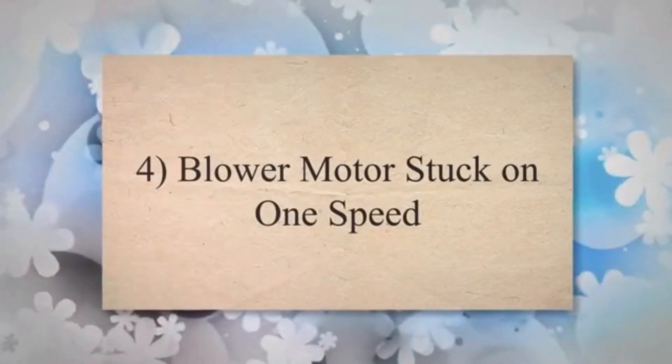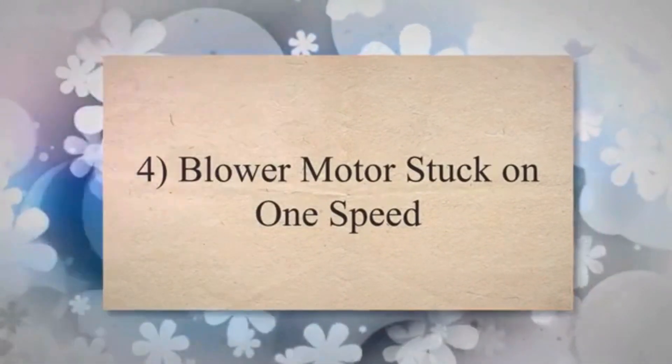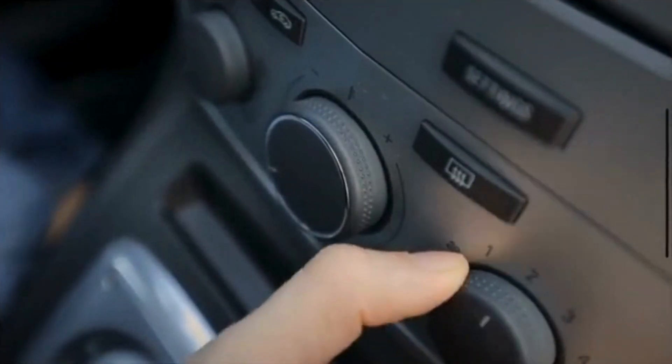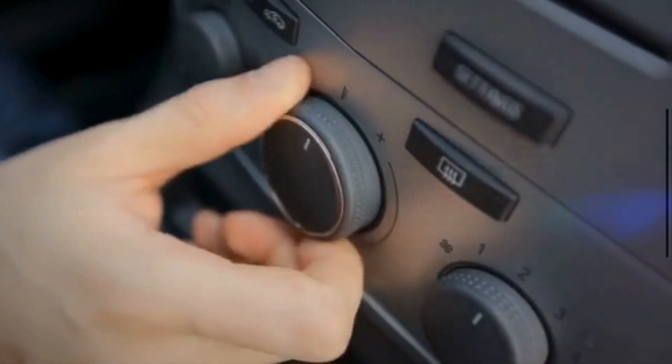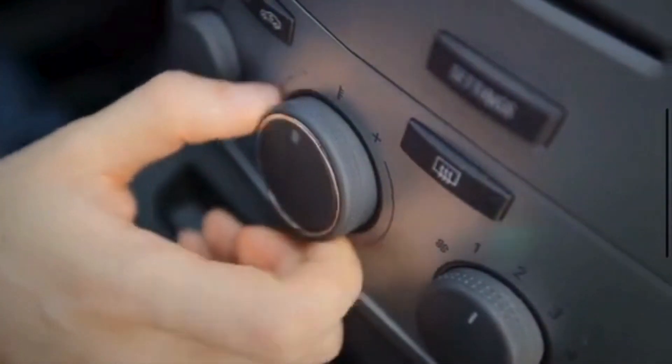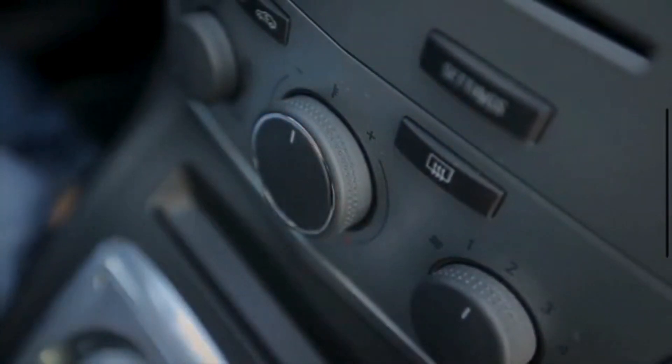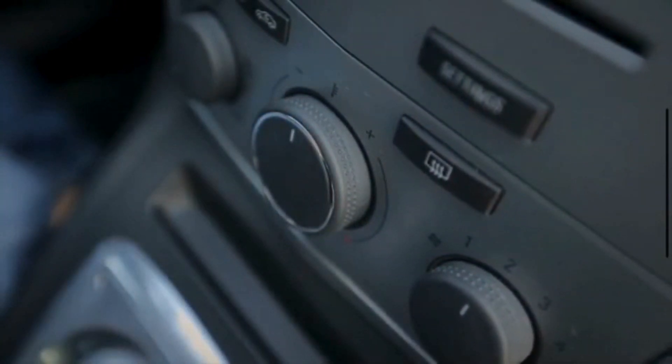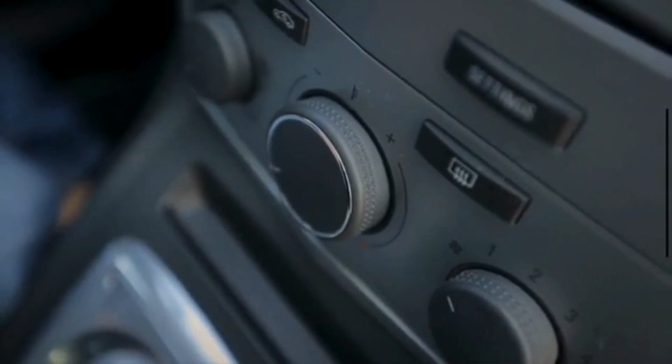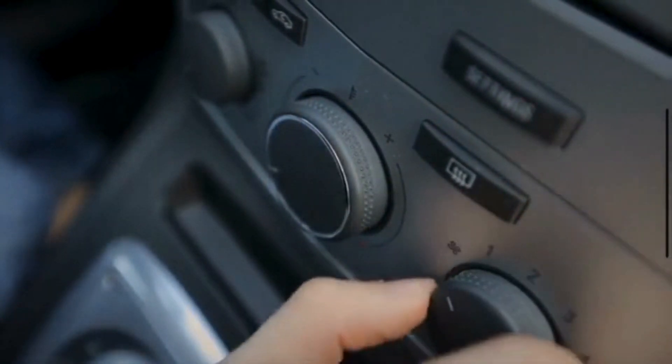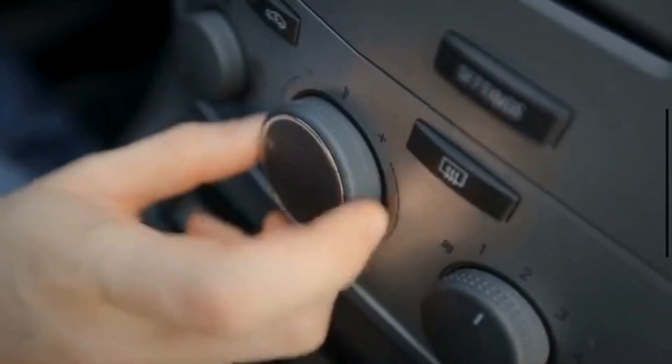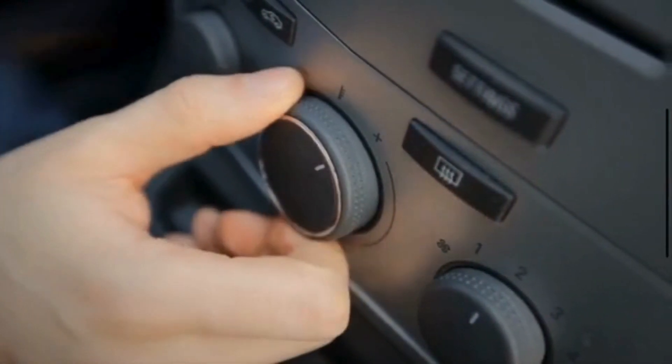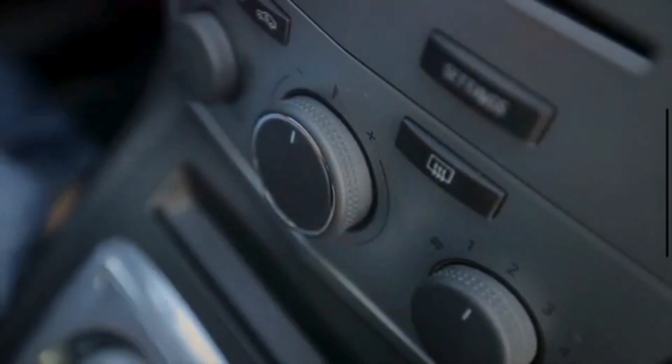Four, blower motor stuck on one speed. Similar to the first symptom, when the blower motor resistor fails, it may fail in a way that locks the blower motor into one particular speed setting. This occurs because the resistor is unable to modulate the voltage properly, keeping the motor running at a constant speed.